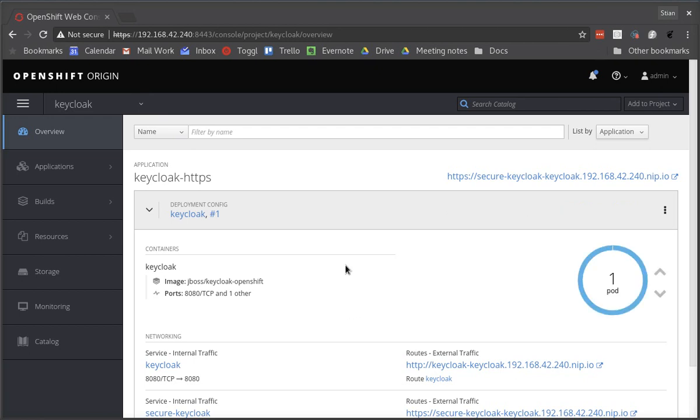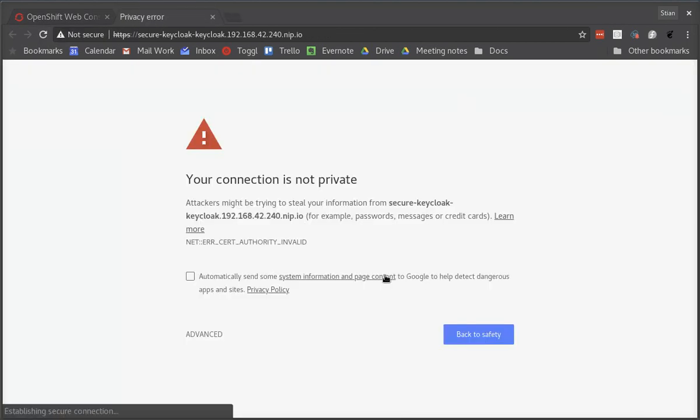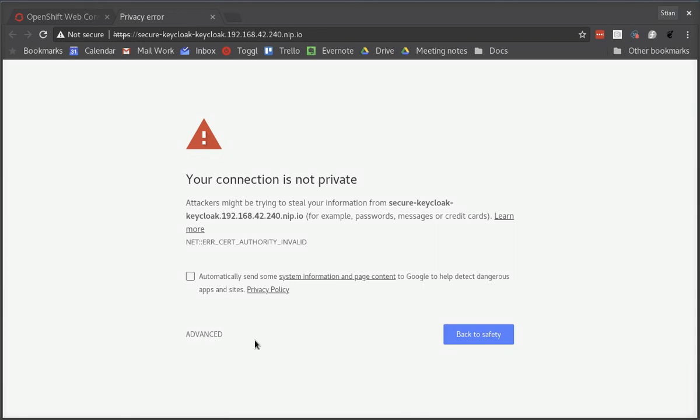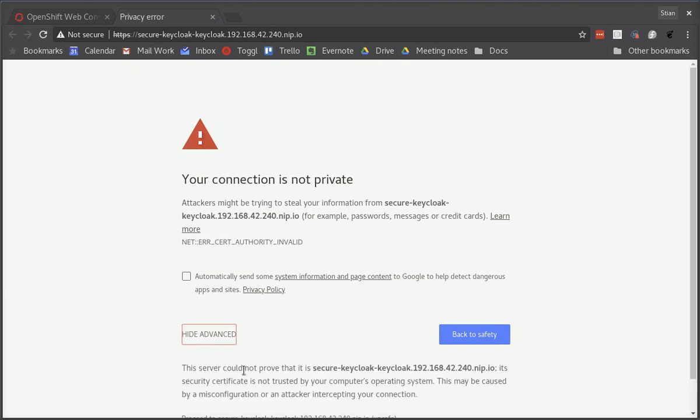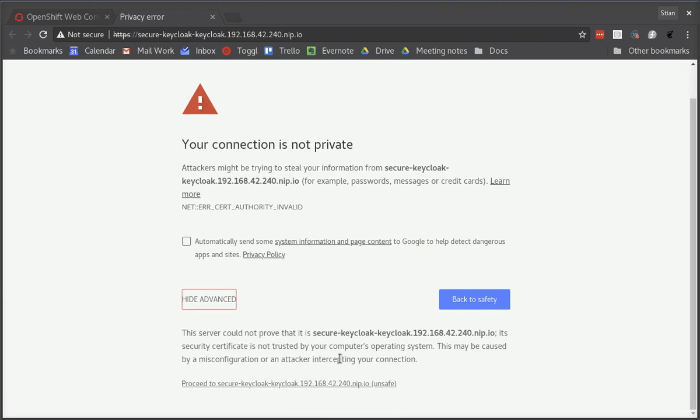Now we have Keycloak up and running and we can open Keycloak with this URL. At the moment we're using self signed certificates and obviously the browser doesn't trust these automatically, so we'll have to ignore this warning and carry on.